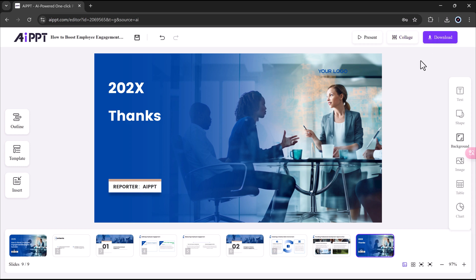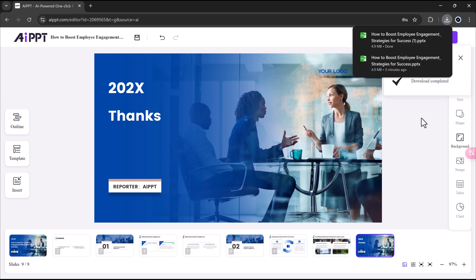I'll go ahead and download this one as a PowerPoint file, then open it in Microsoft PowerPoint. Now, the full presentation I just made in AIPPT is here. I can make any changes I want, just like a normal PowerPoint file. It's super easy, and you can see how much time this saves.